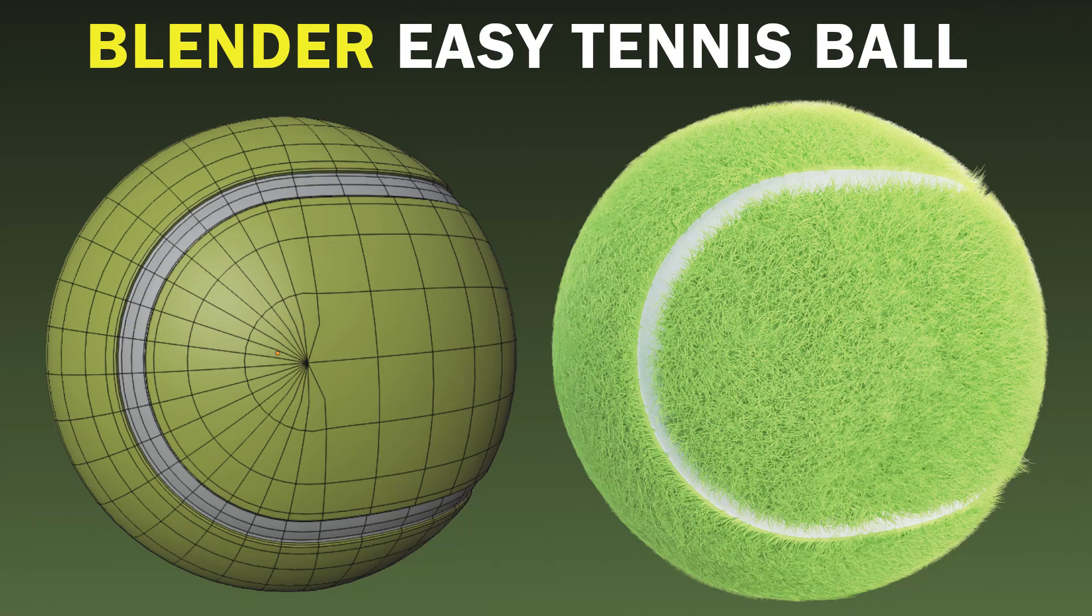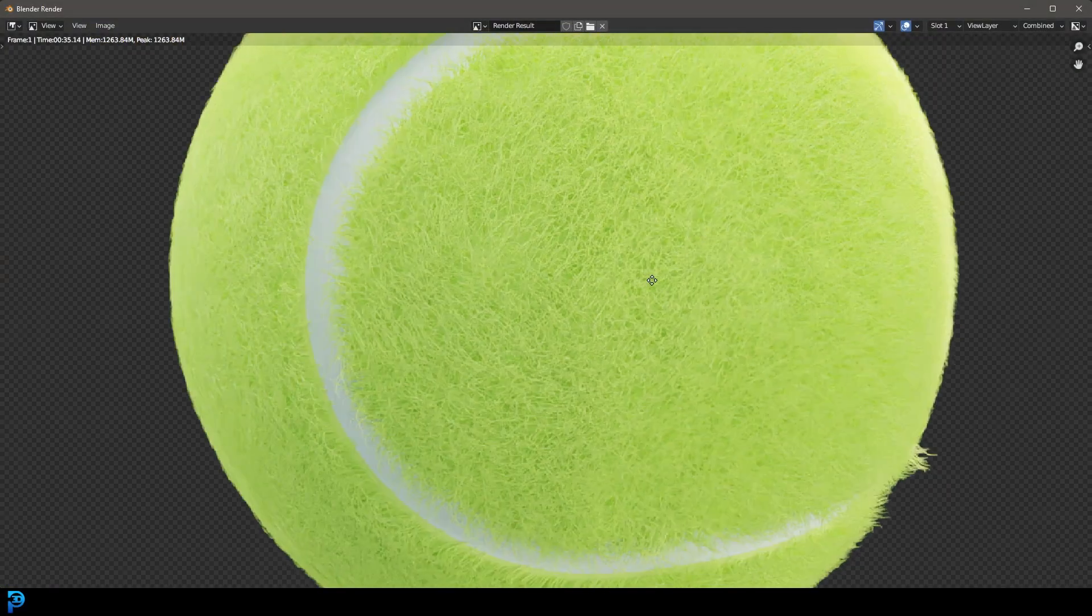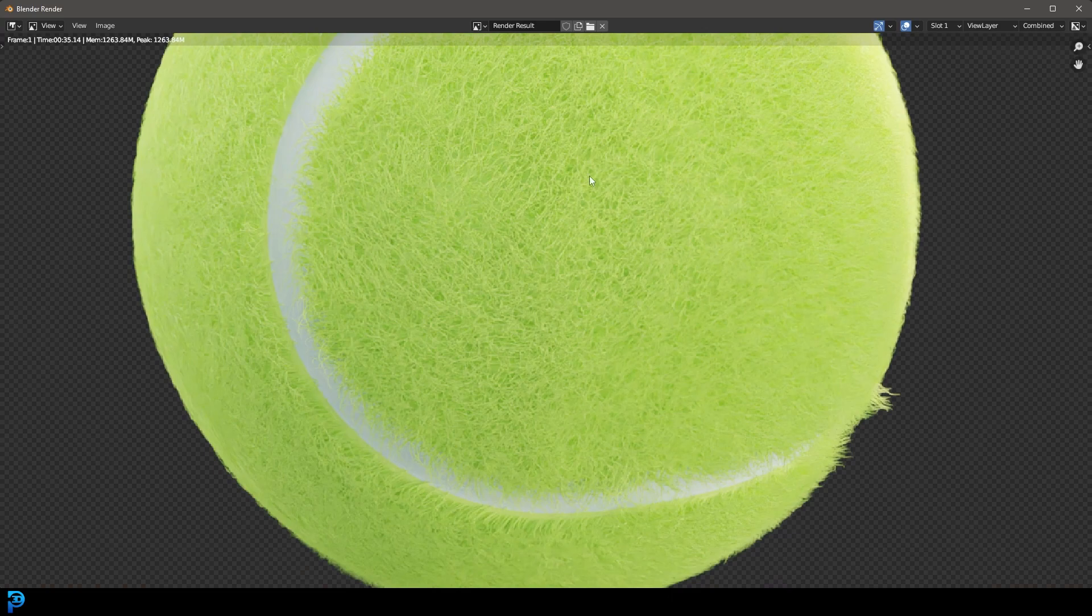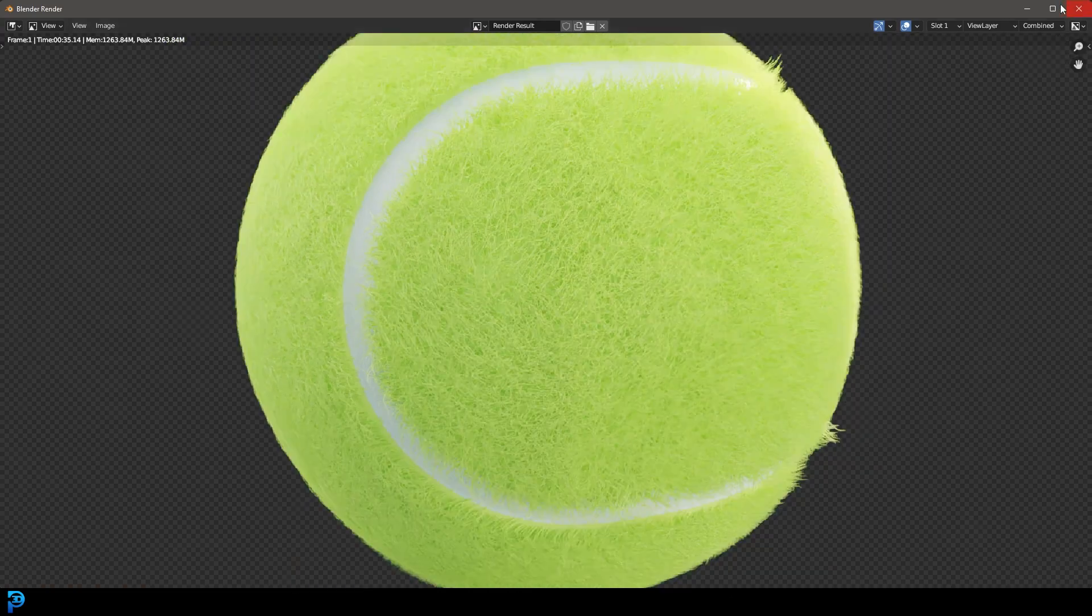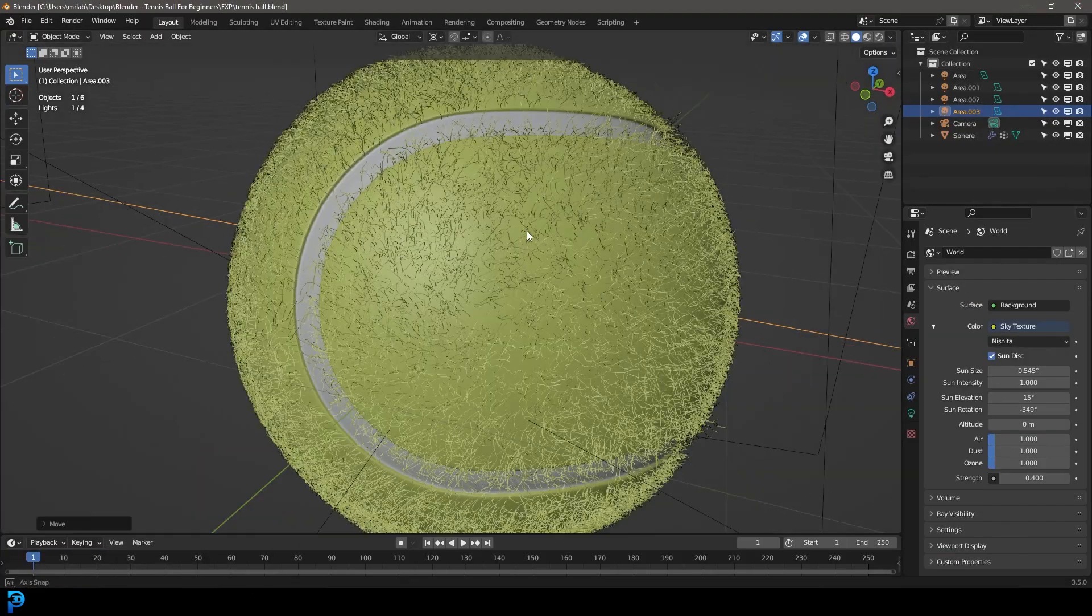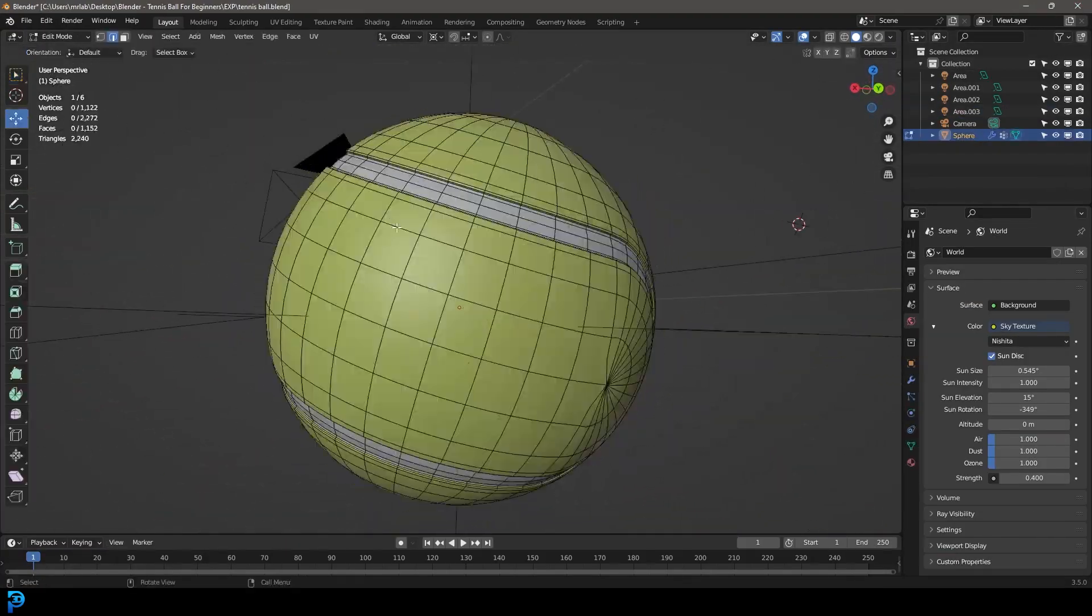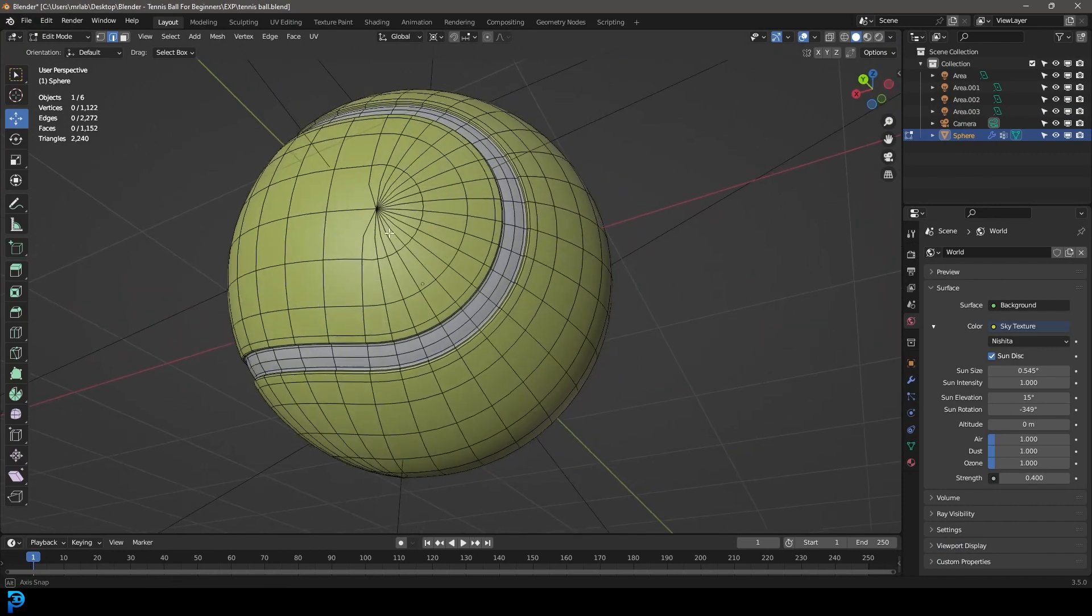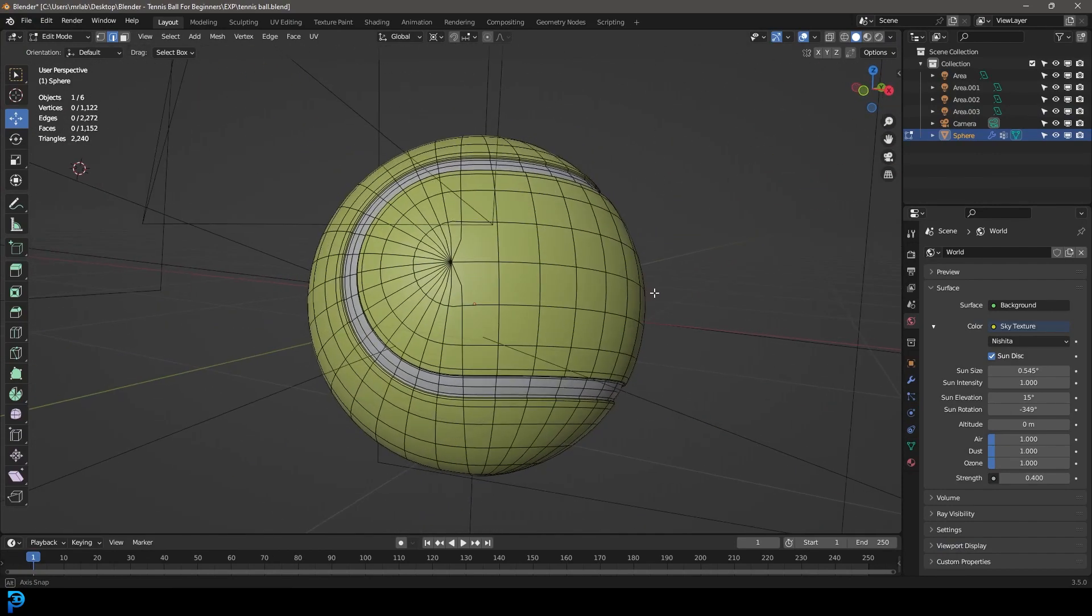Welcome back to the channel guys and today I'm going to be showing you step by step how to make a super realistic looking tennis ball in Blender. You can see here this is the actual result and it might look like a complicated thing to make but it's actually very simple.